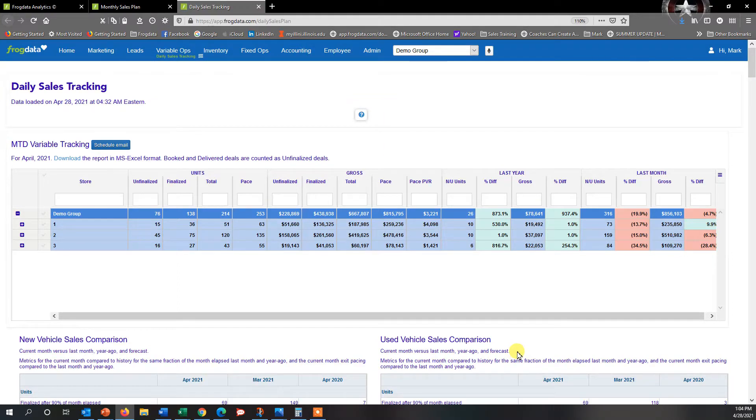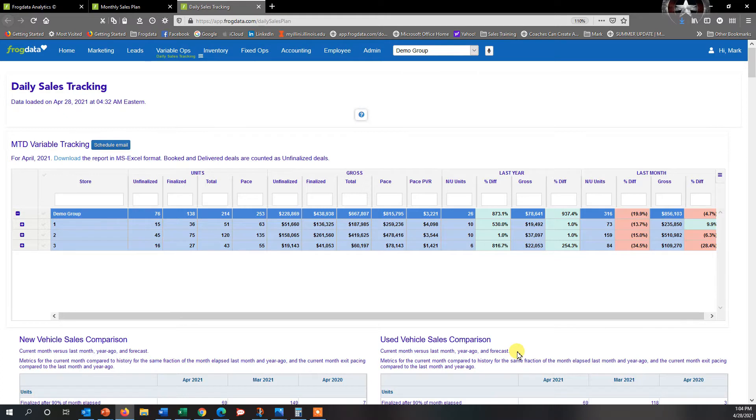Hey everybody, it's Mark from Frog Data. I've been getting a lot of questions from our users asking how do we go ahead and create forecasts within Frog Data.